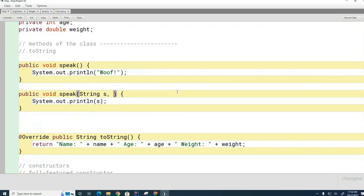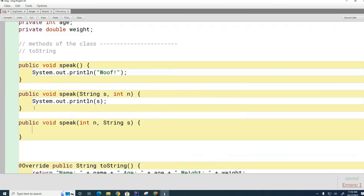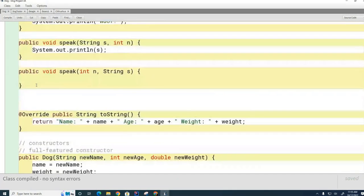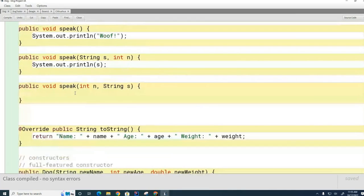Now I have some questions for you. Let's say I had one speak method and another speak method like this — will this compile, or will it not? Do they have the same signature or unique signatures? The first speak method has a signature of just 'speak', this one's signature is 'speak String int', and this one's signature is 'speak int String'. When we compile, these two speak methods do not interfere with one another — they have unique signatures.